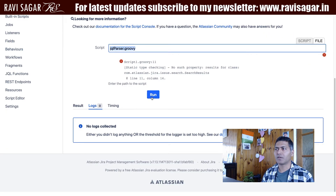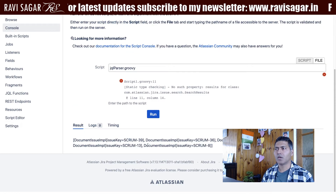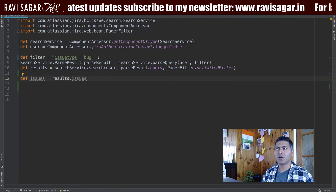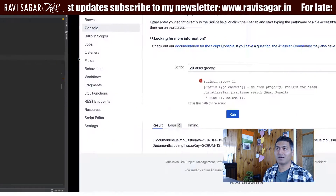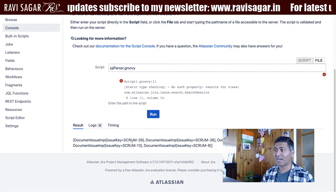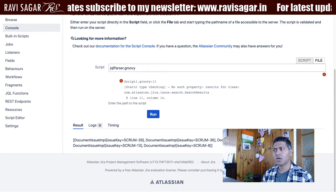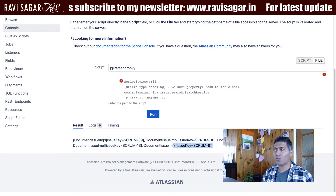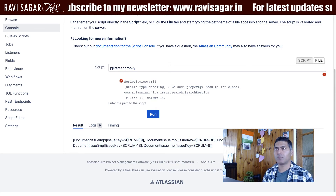If I go to my console and click the Run button, let me take a look at the result. Based on the query we used — issue type is equal to Bug — my script will hopefully return five issues. It says: SCRUM-39, 36, and so on — one, two, three, four, five. This seems to be correct.